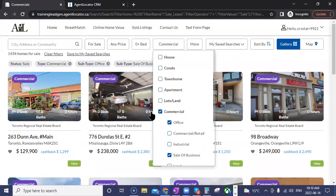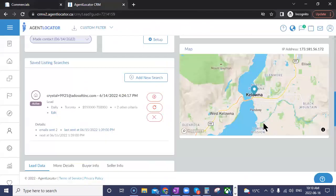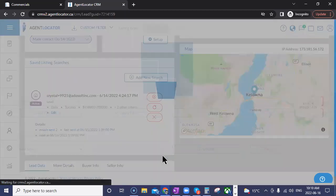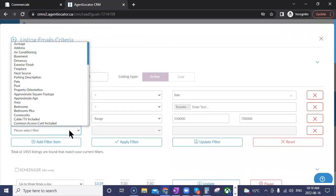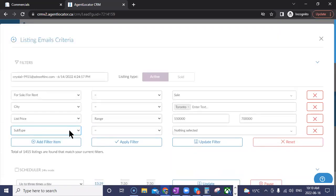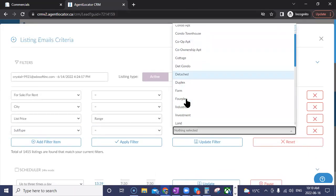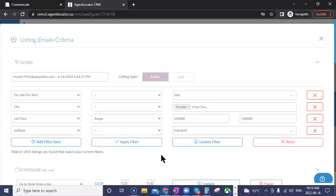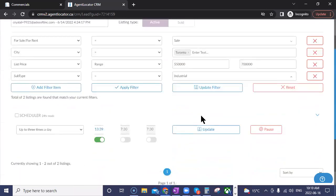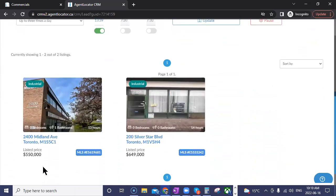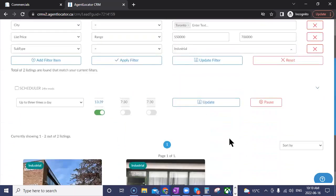Leads who sign up will automatically be placed on searches reflective of the type of commercial property they're looking at. In your back-end searches, you can also filter by commercial using the subtype — for example, selecting 'industrial.' There are currently two industrial listings in the Toronto area within a given price point. This is exciting for those who work in commercial, as you can now monitor leads related to commercial units or businesses and action, convert, and monitor their activities more effectively.